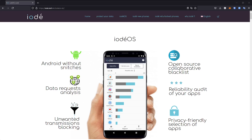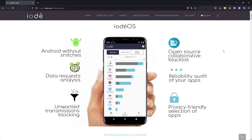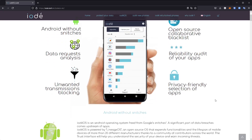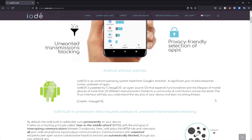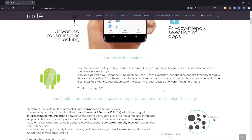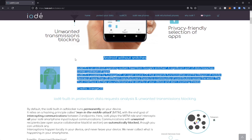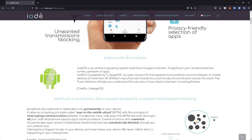On the Uday website, they say it is an Android operating system that focuses on getting rid of the Google snitches. But what I would say is it is a de-Googled Android operating system.